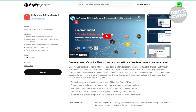Next is UpRemote Affiliate Marketing. This app is for managing your affiliate marketing program. If you're working with influencers or affiliates who earn commission for sales they drive, the app tracks their performance and automates payments. It's like having a personal manager for your affiliate program. You can try it free for 14 days, then it's around $29.99 per month.